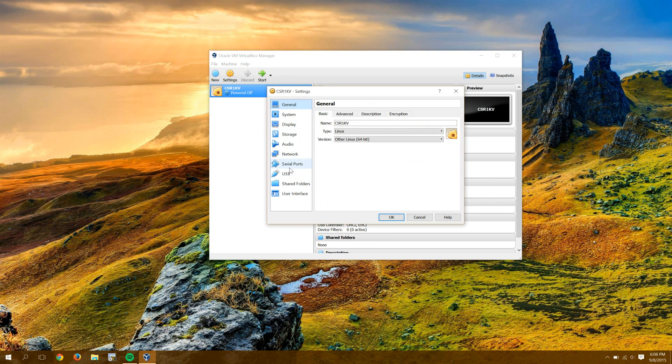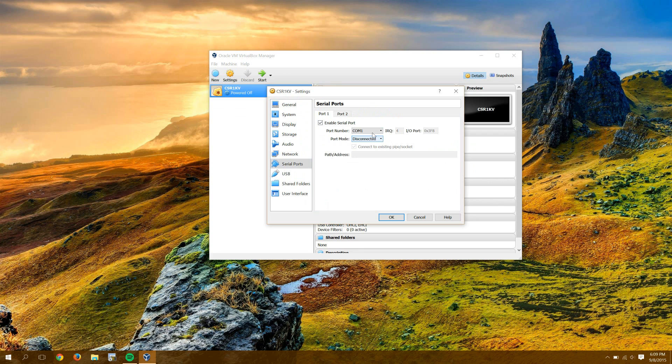Then under Settings, go to Serial Port. Just check Enable Serial Port. You can leave it and disconnect it. GNS3 will handle setting up the host pipe and all that stuff.